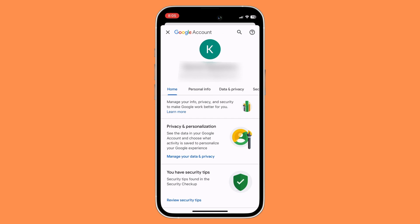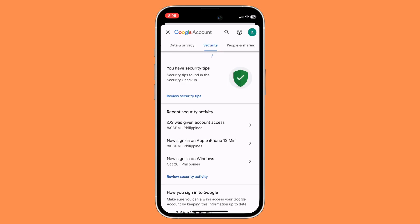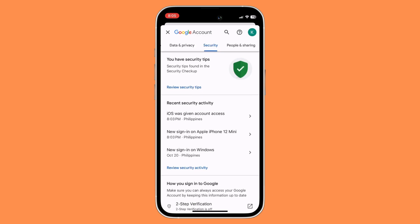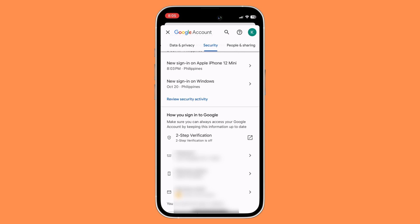Once you're in your home section, scroll all the way to the right until you see the Security section and then open it. Once you're in your Security section, scroll down until you see 'How you sign in to Google' and then click on Two-Step Verification.